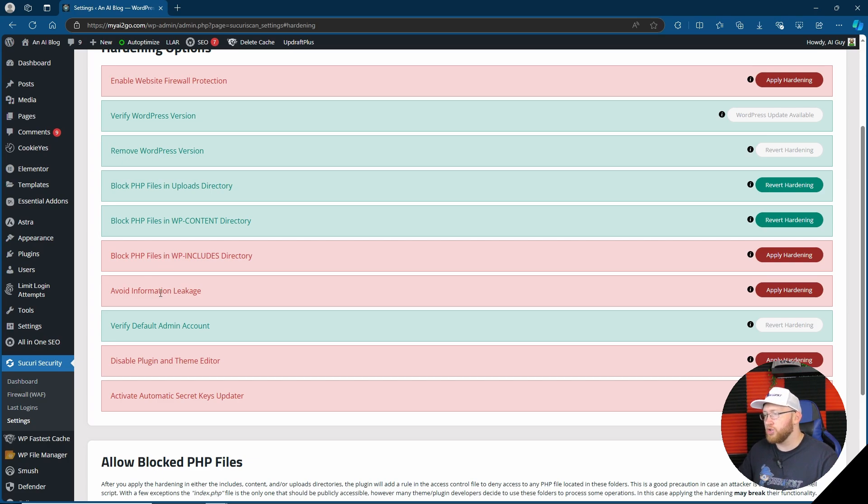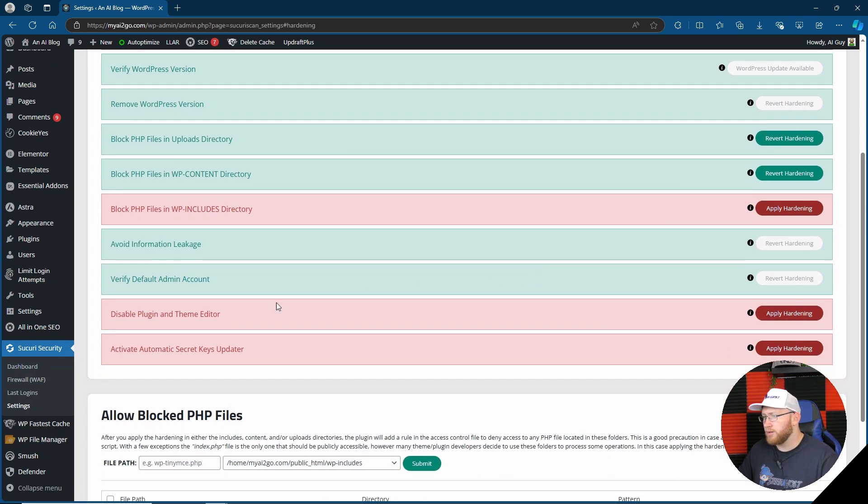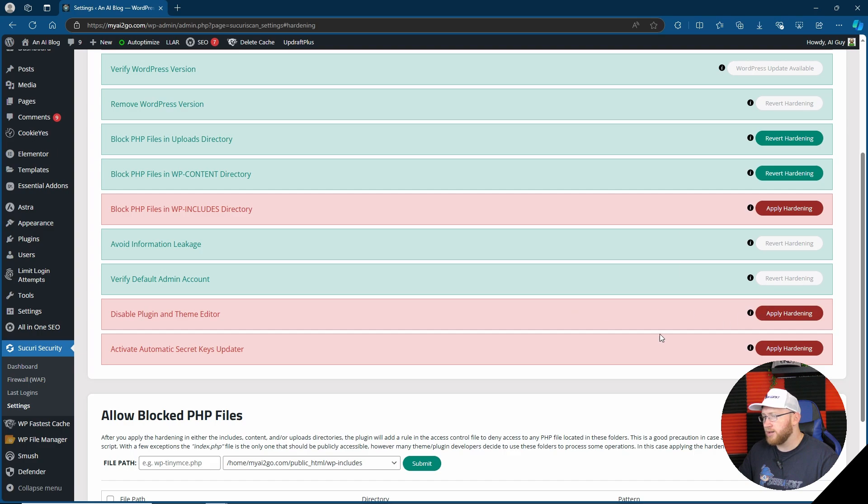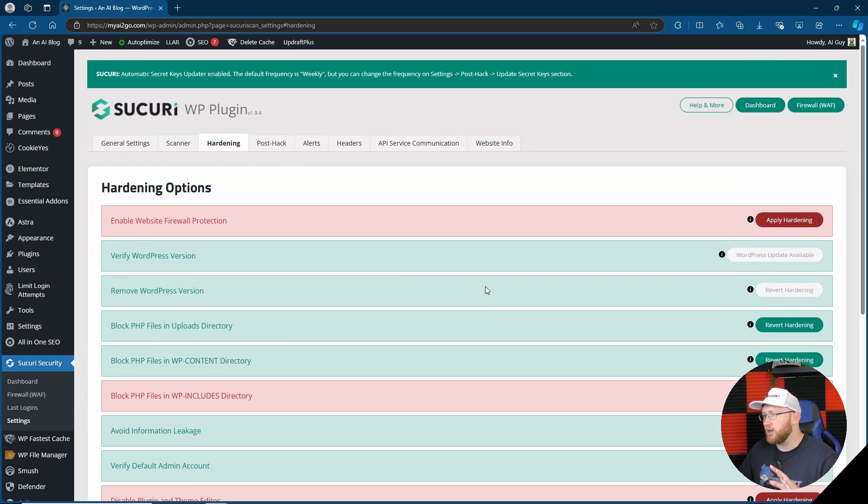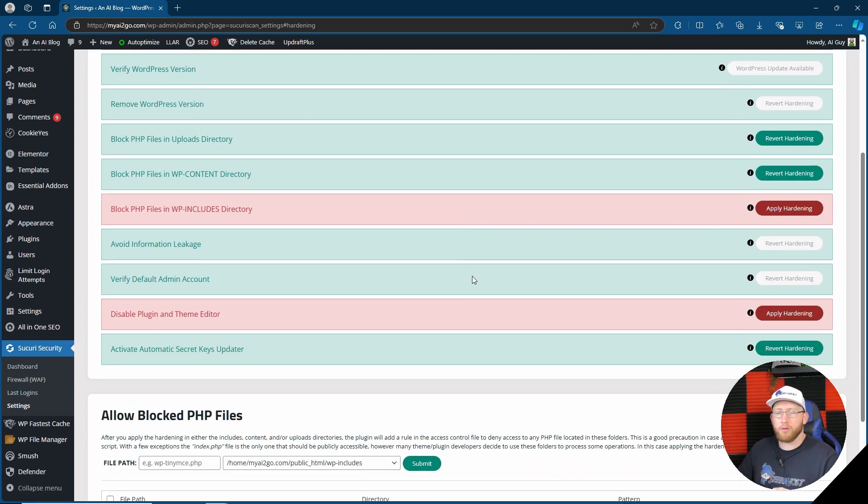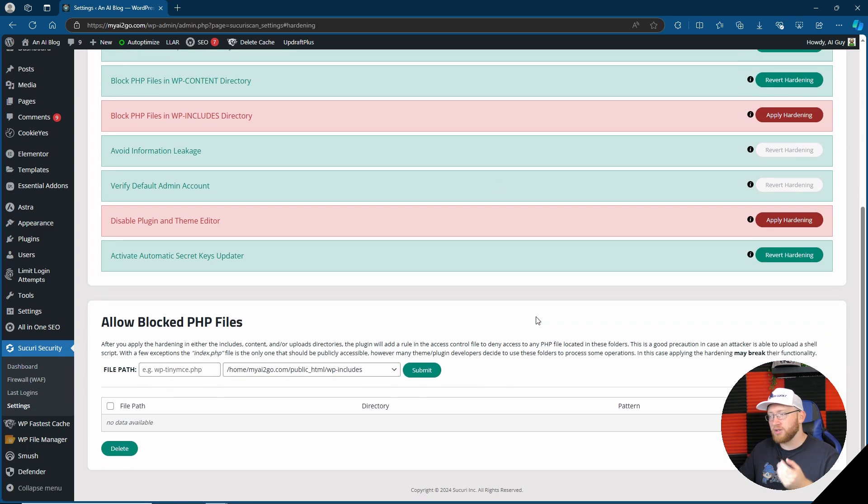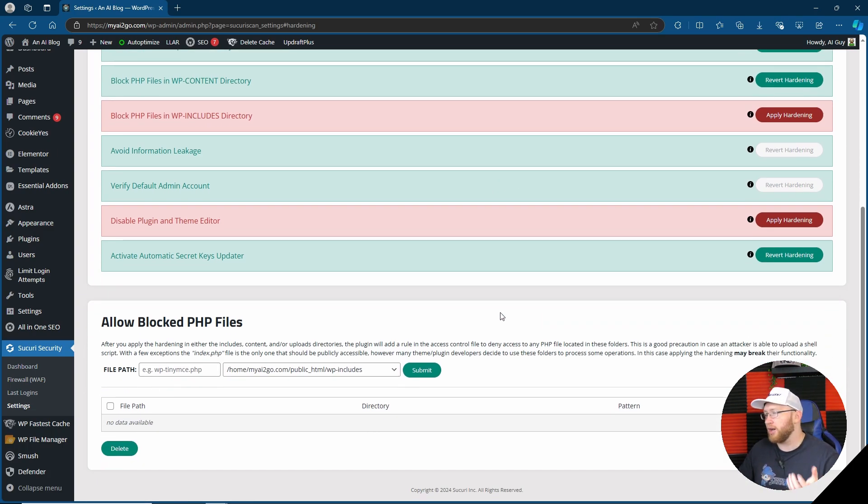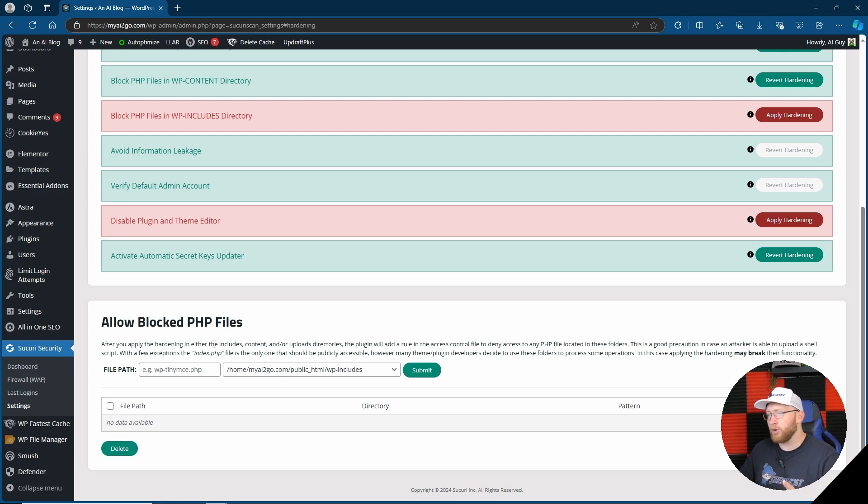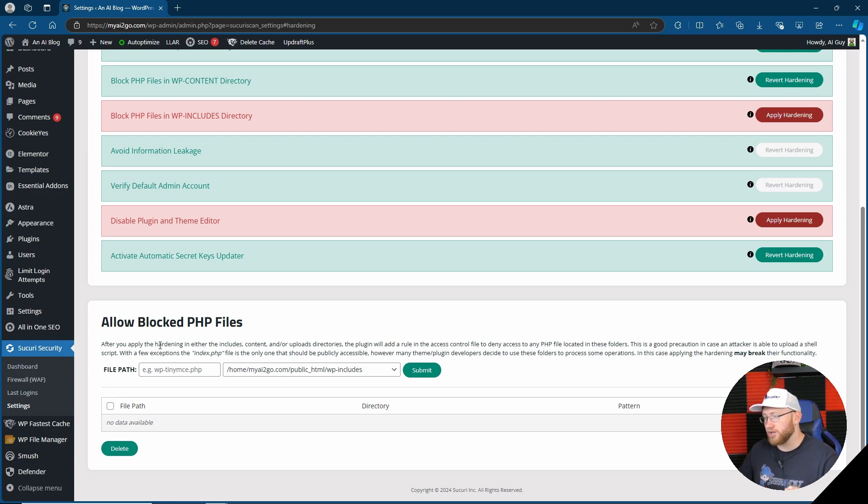So we do have some other options. Let's see what other ones they do have. Block PHP files in wp-includes directory, avoid informational leakage, that's good, very good. Disable plugin and theme editor, activate automatic secret key updater. Cool, so it does look like we do have a few options because at first I was a bit worried that we really didn't have many options at all as a security plugin unless we paid.